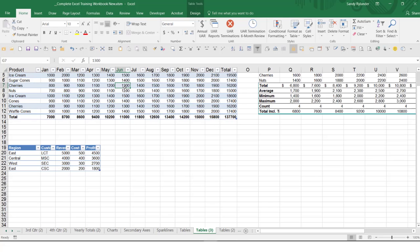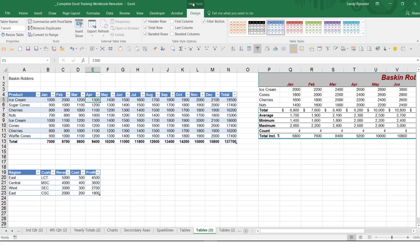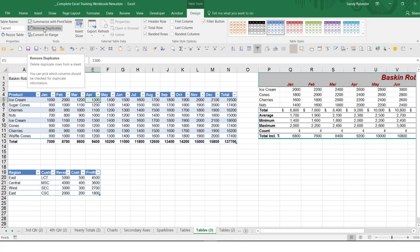Another benefit with using this table feature, if you look on the Table Tools Design tab, is this ability to remove duplicates. Have you ever had a table where you said, I wish I could get rid of all the duplicates? When you have a table like this, it's super simple — all you have to do is click anywhere in the table, click on Remove Duplicates.